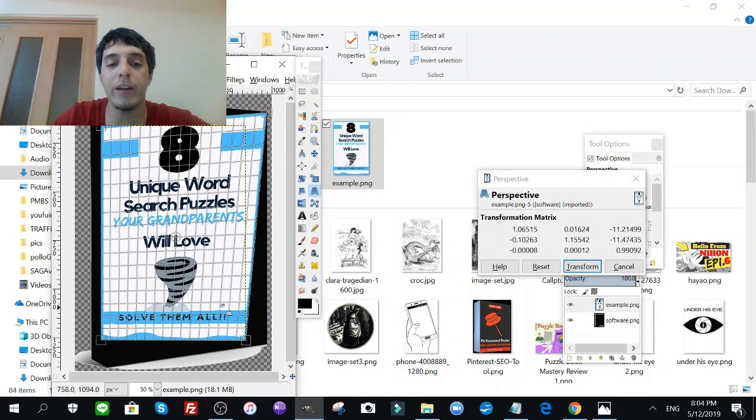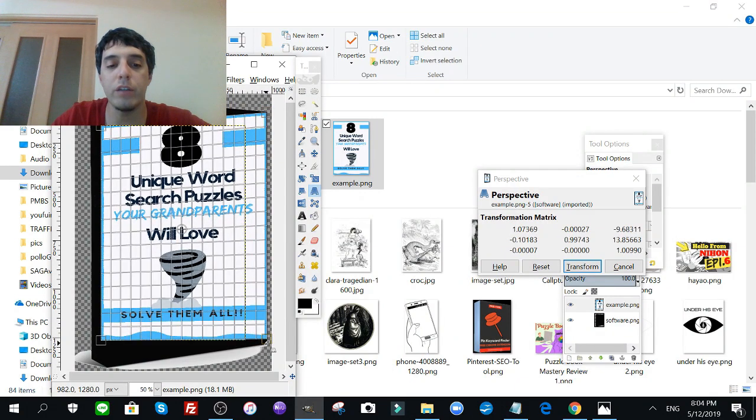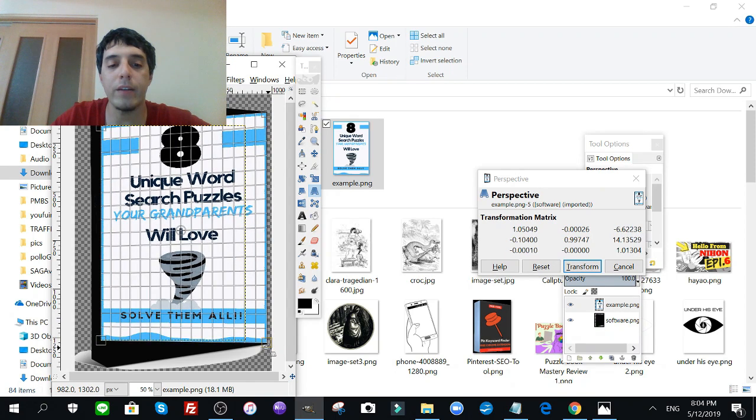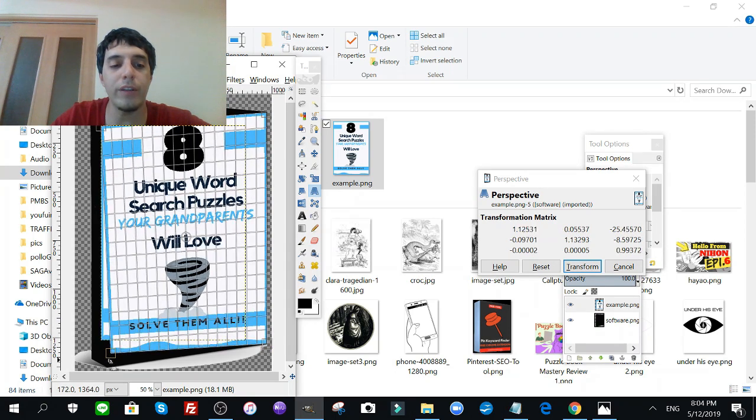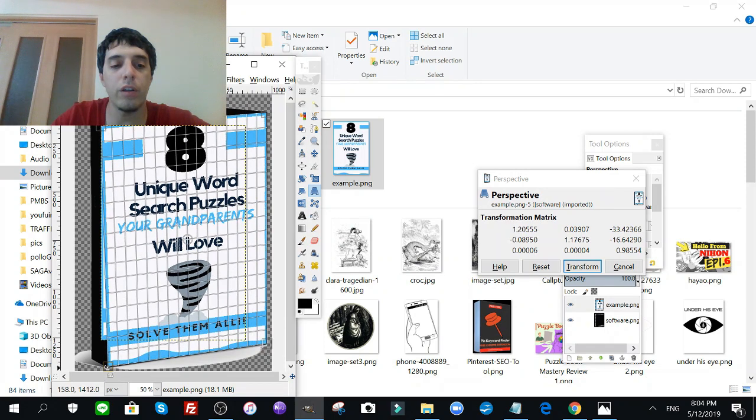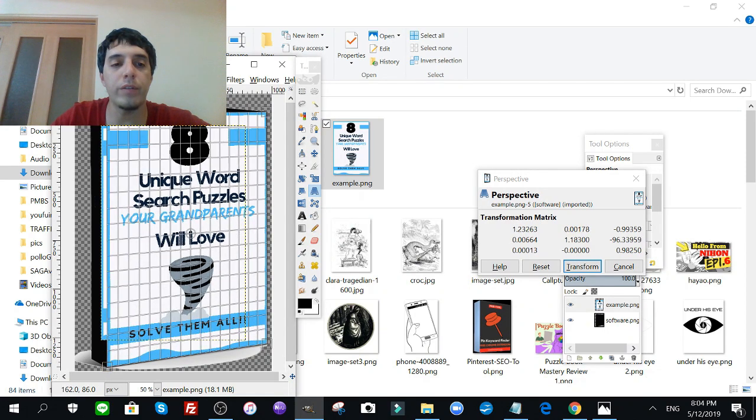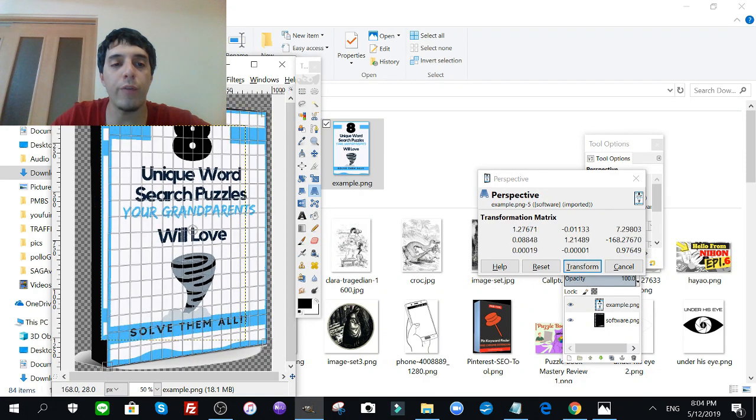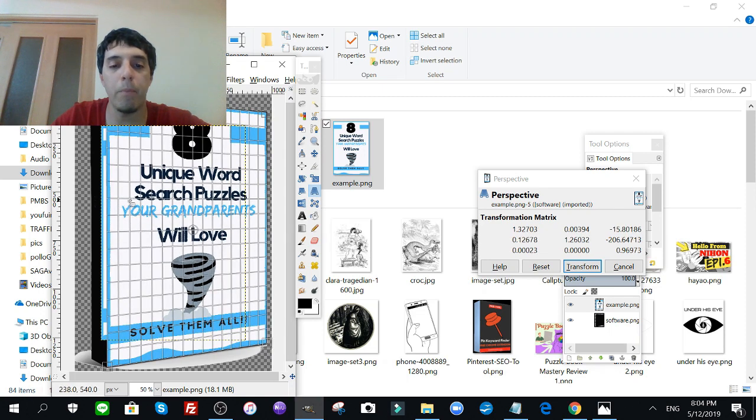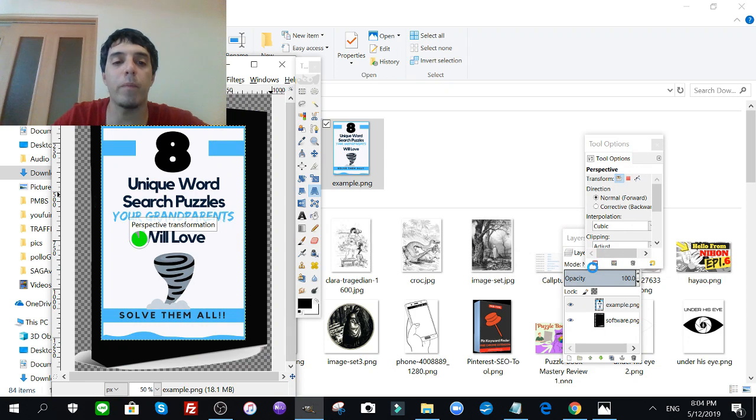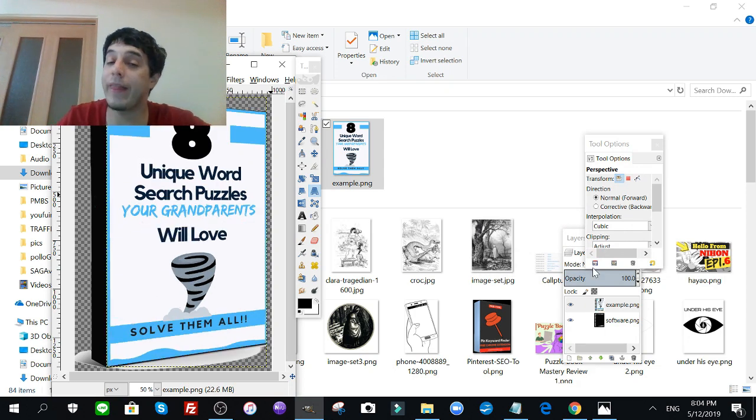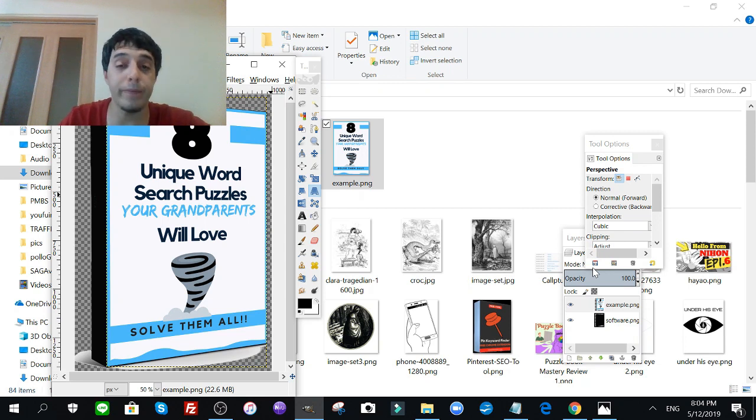So all you got to do is take these corners and it's going to augment the image to your liking. And of course you're going to stretch this image to the corners of this software box and click transform. We got a 3D cover, that simple.